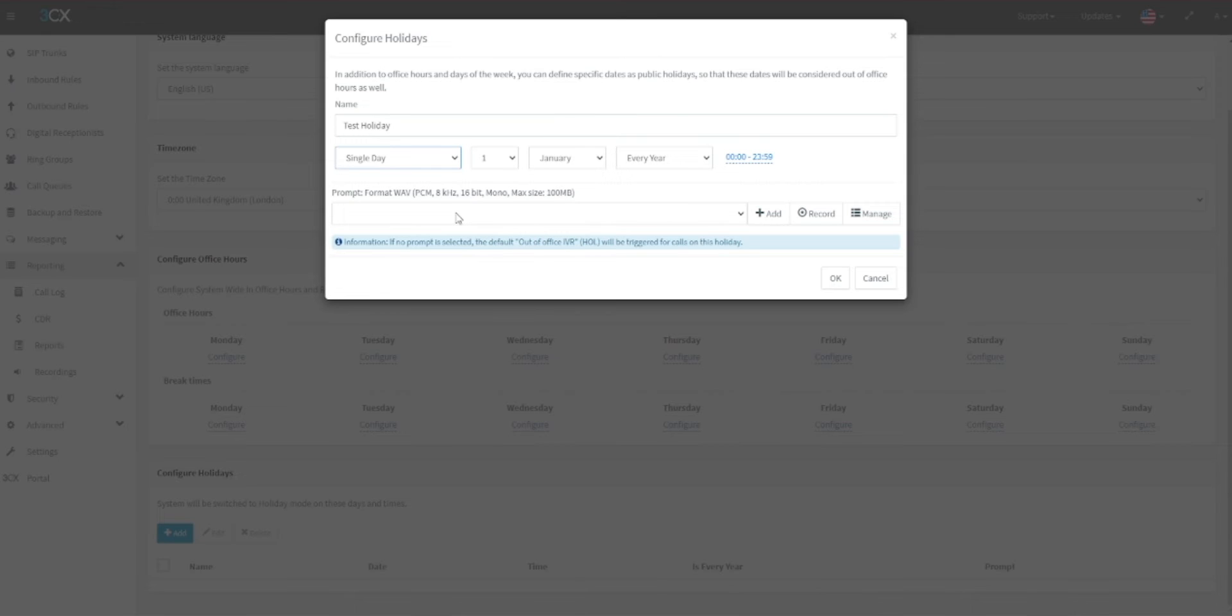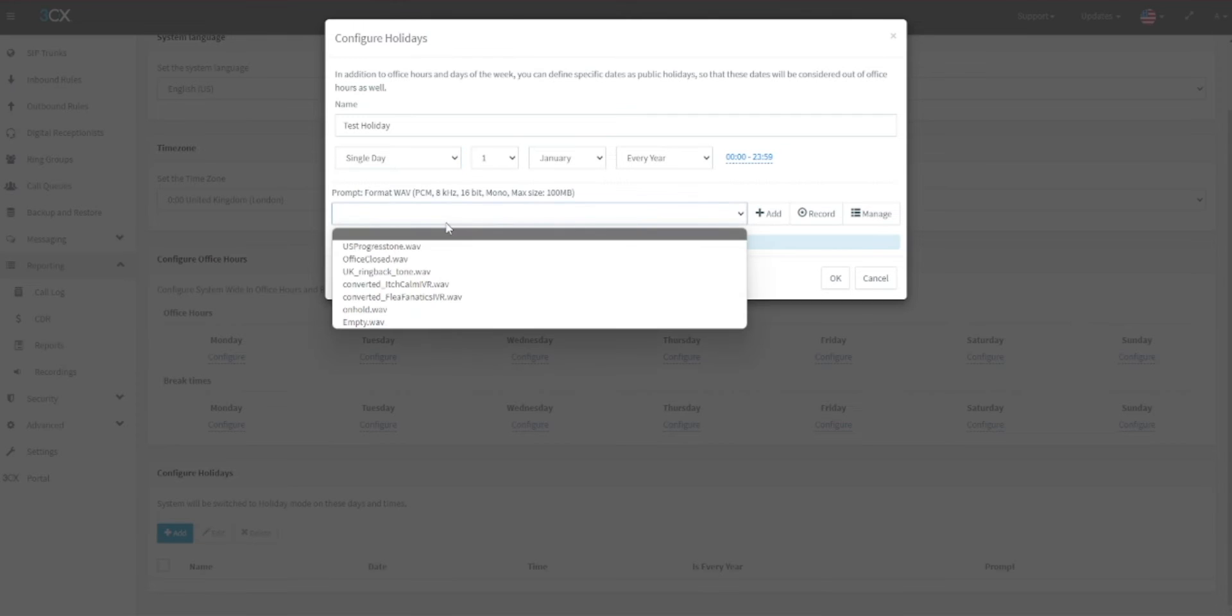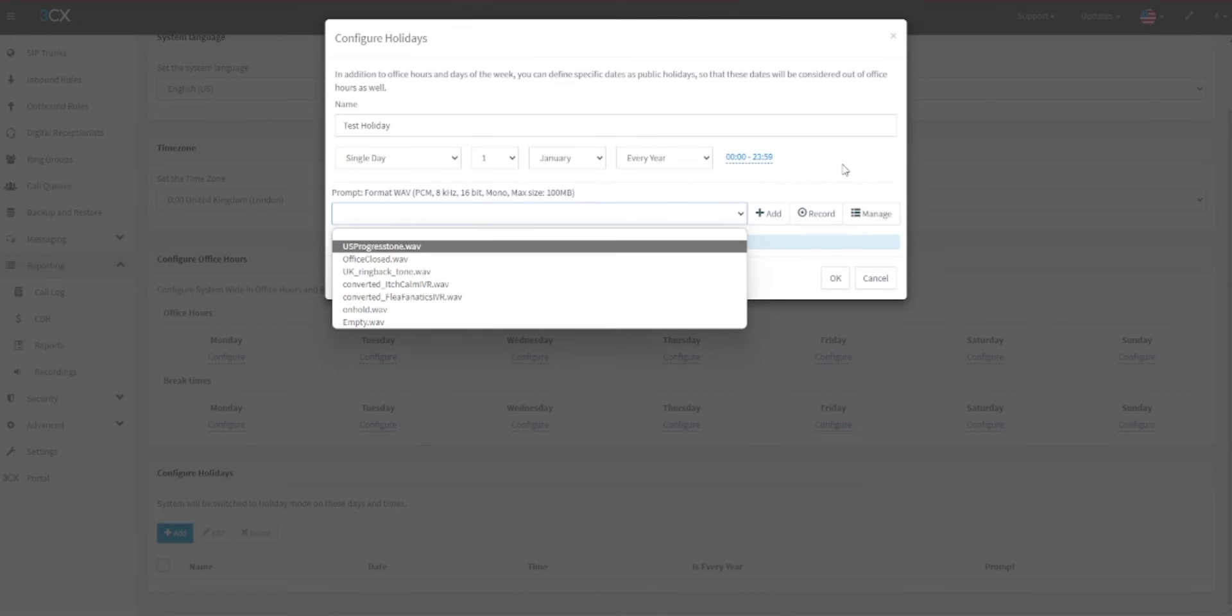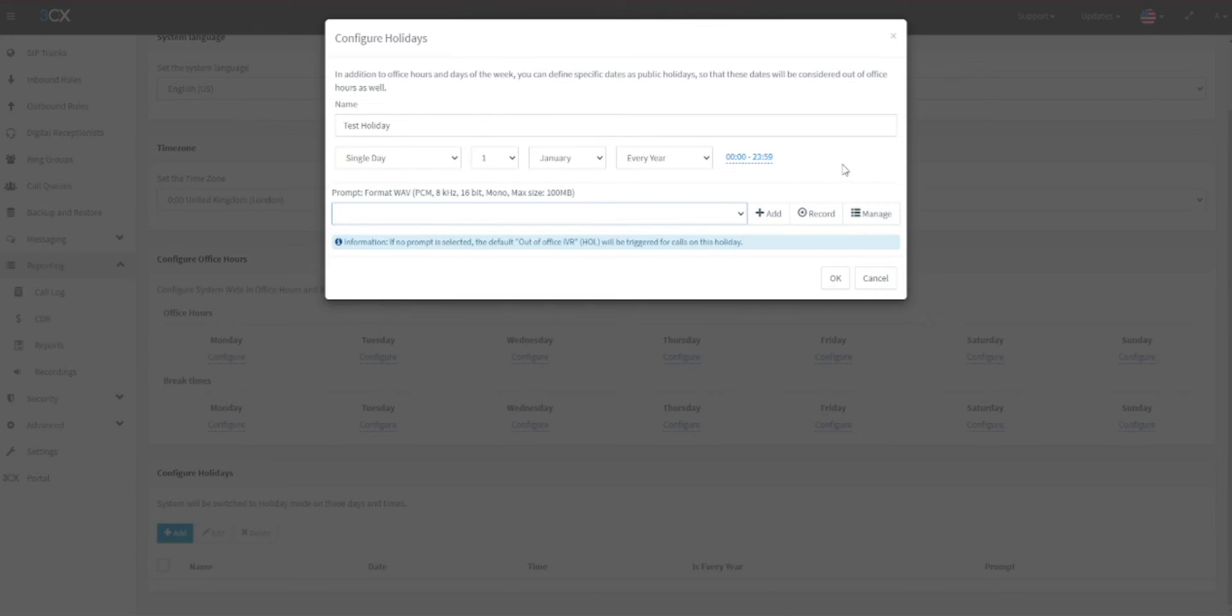You can select from a number of already uploaded audio messages, such as the ones we already have available here. You can record a new message from here or you can add an audio file to your system.